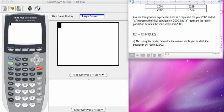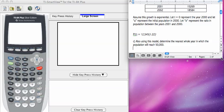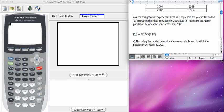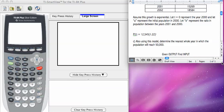In Part C of this problem, we're asked, also using this model, determine the nearest whole year in which the population will reach 50,000 people. In this case, the first thing to realize is what question is being asked.